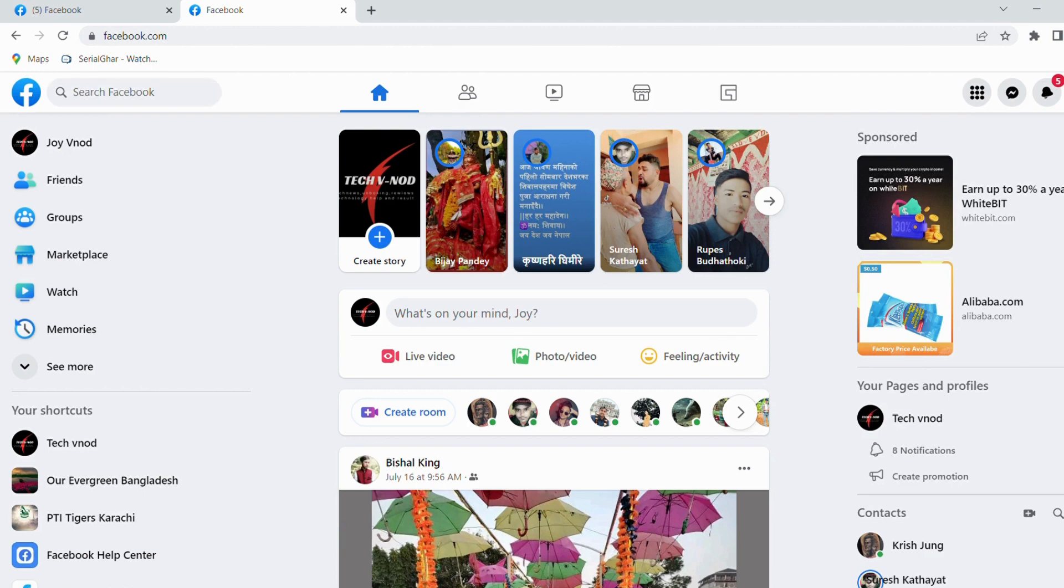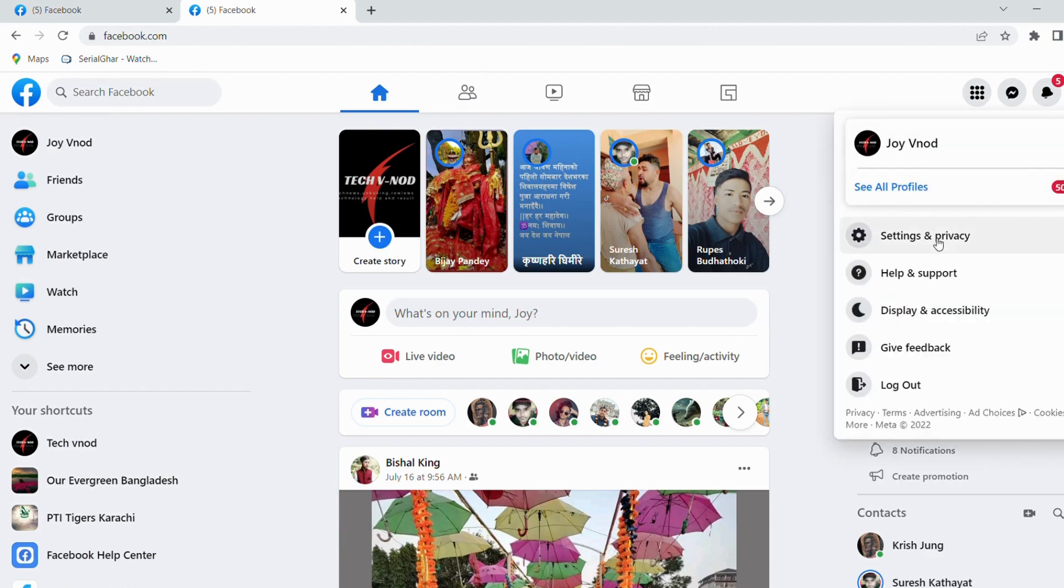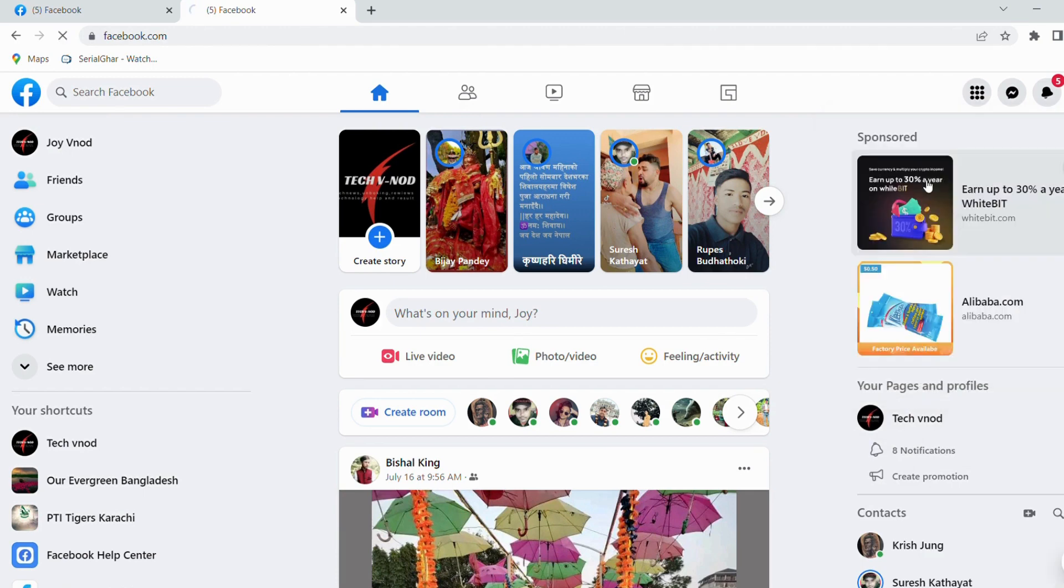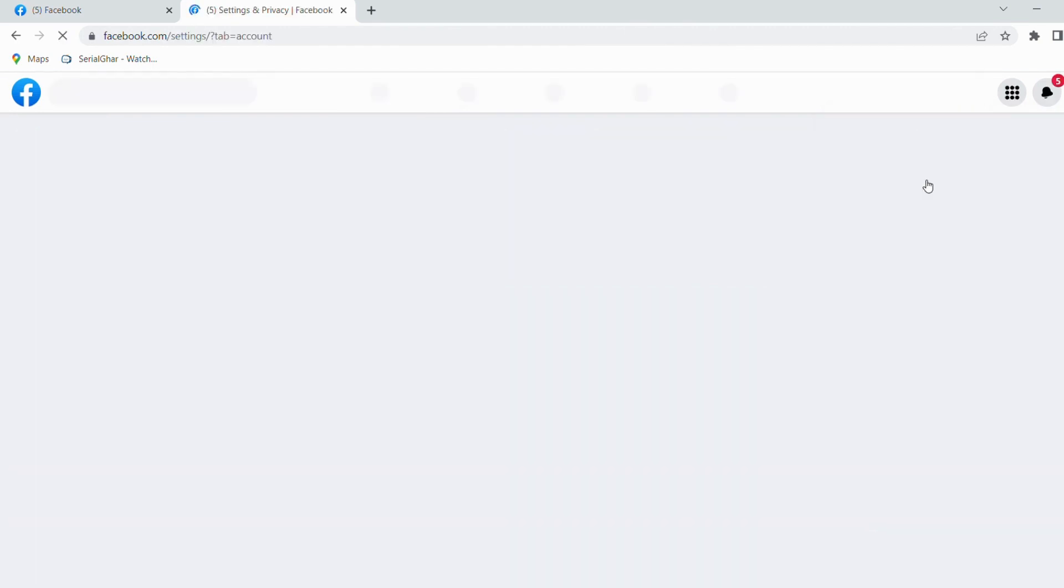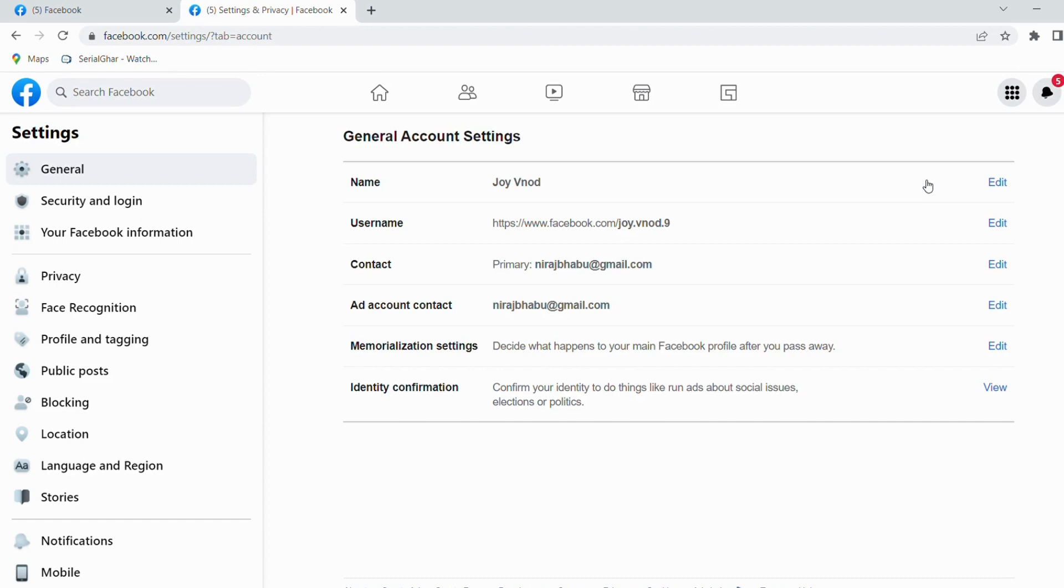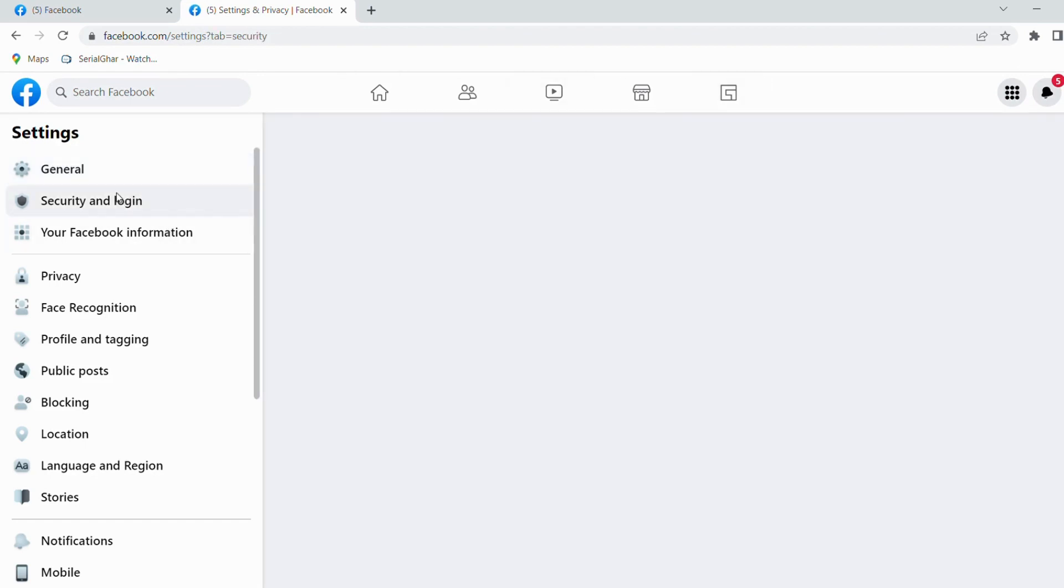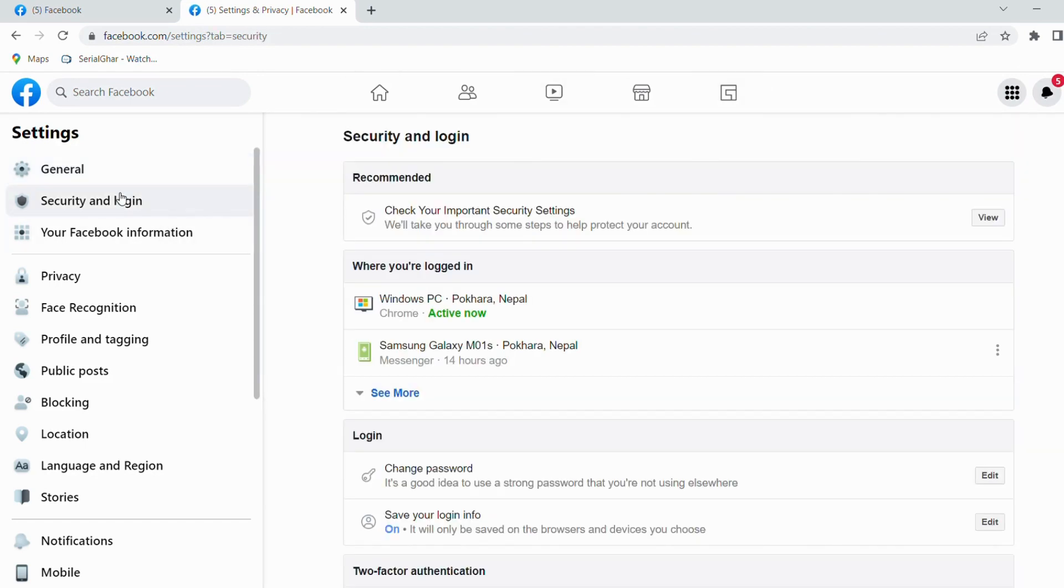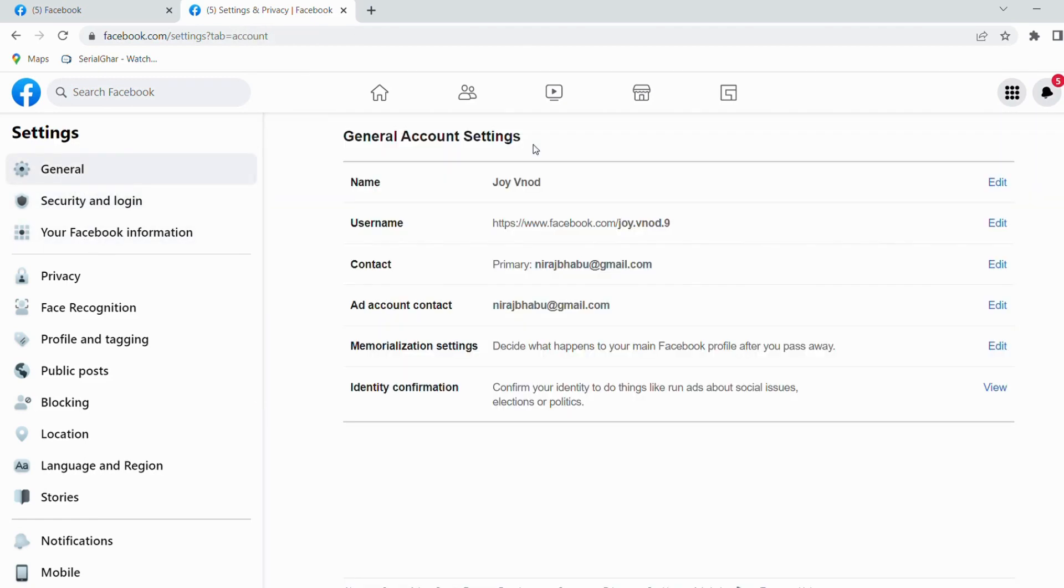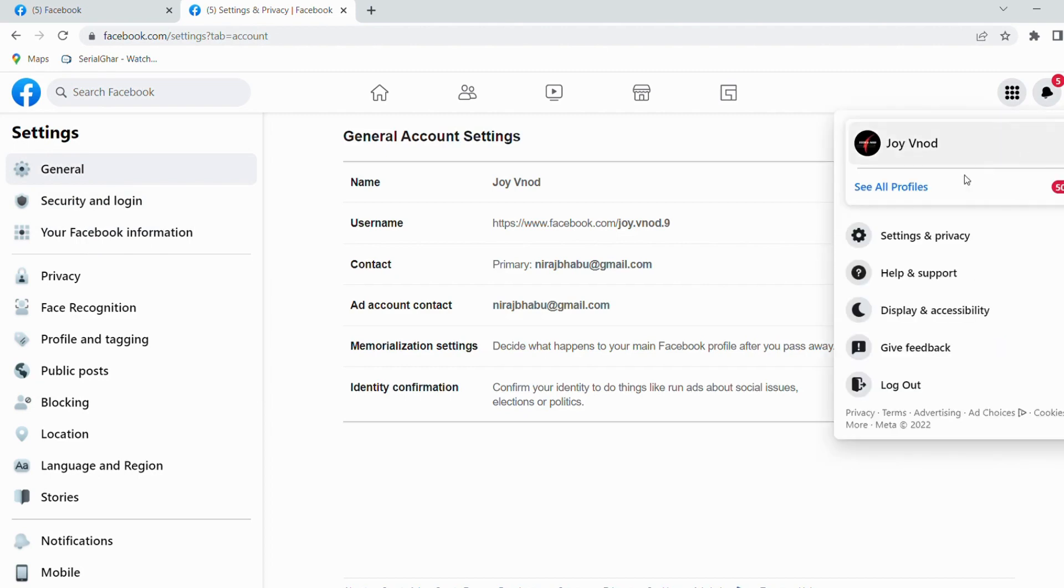Click on Settings and Privacy, then click on Settings. First of all, I want to check here at General site. I don't get it there, then Security and Login, then I click your Facebook Information.